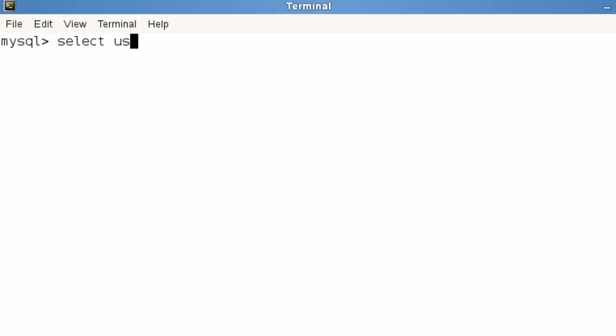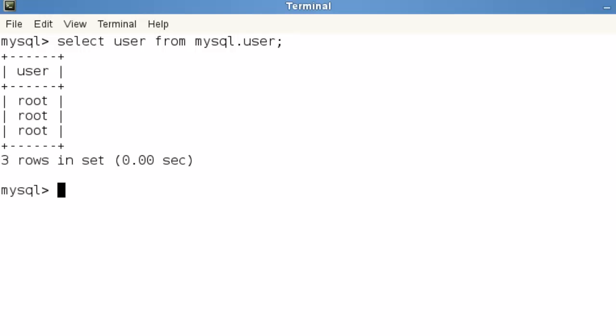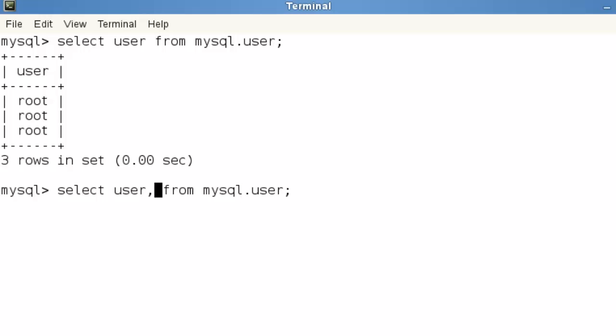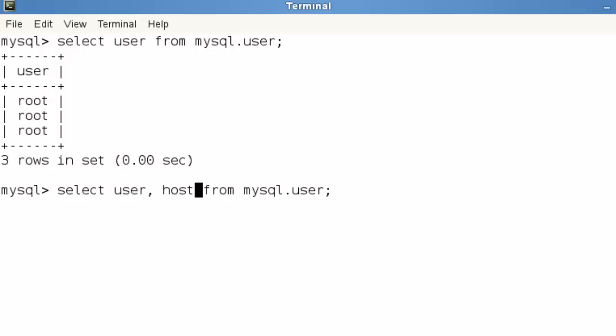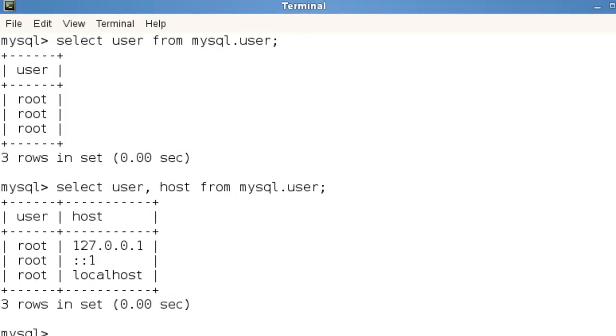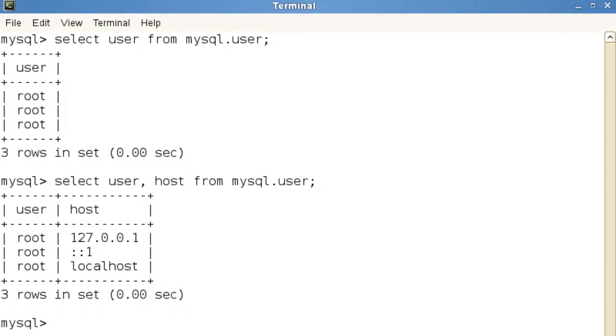They're in one of our system databases so I'm going to select user from the MySQL database and the table user. A semicolon at the end of my line and it might look a little bit confusing because it might appear that I've got three root users but we identify the user by the user name and the host.